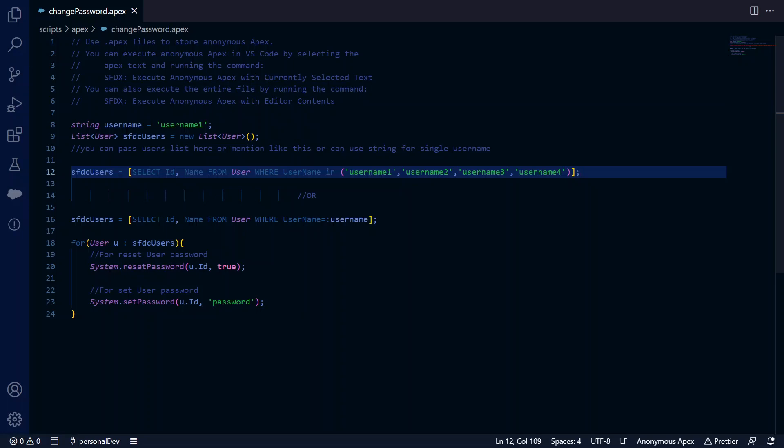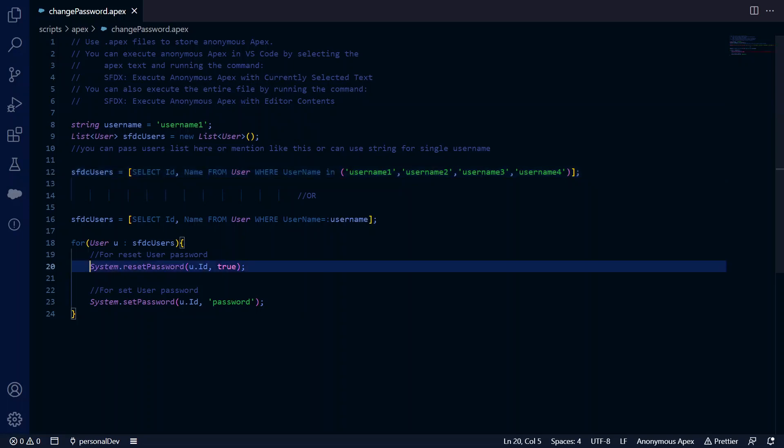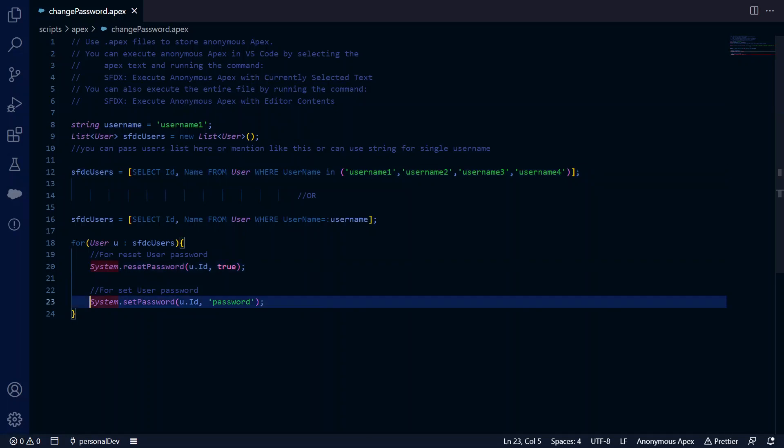These two methods you can use to either reset or change the password. I have written this code to run in the anonymous Apex window. You can run this code in the anonymous window, or you can create an Apex class and use that Apex class in a Visual Force page